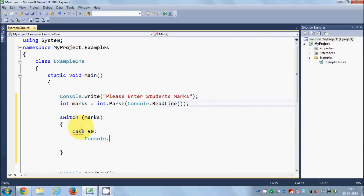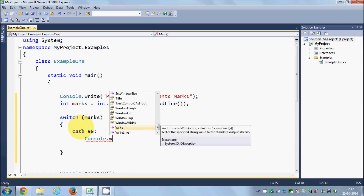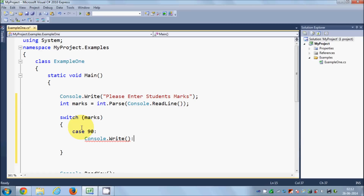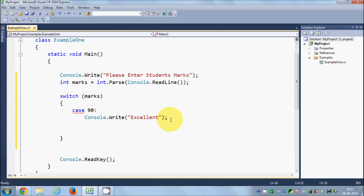For example, case 90: if the student gets 90 marks, I want to write a message on the screen using Console.Write and print the message 'excellent'. After every switch case we use the optional break statement.